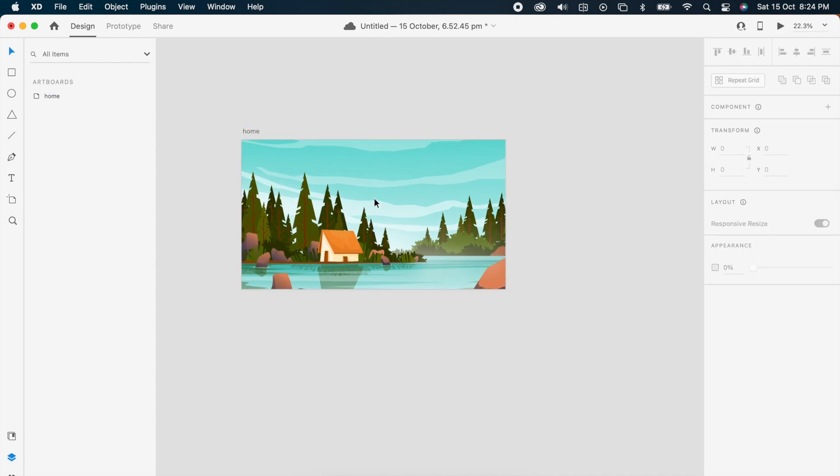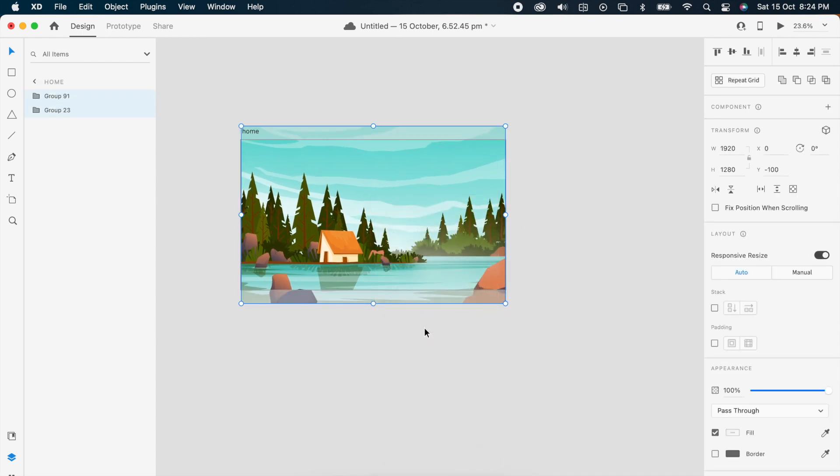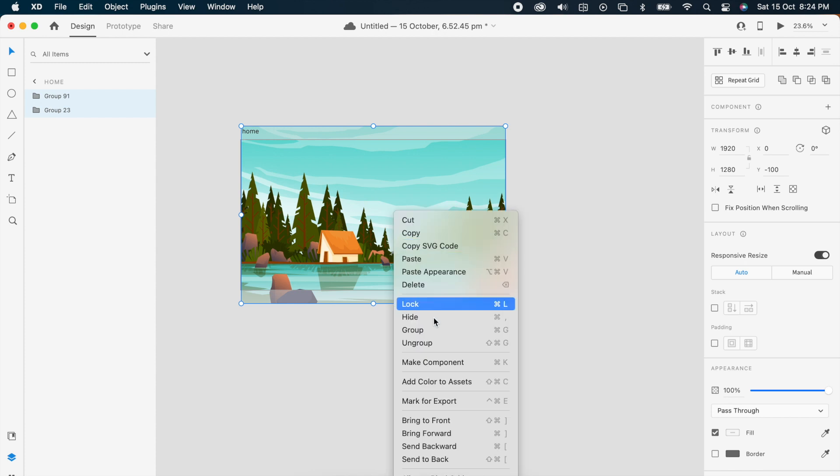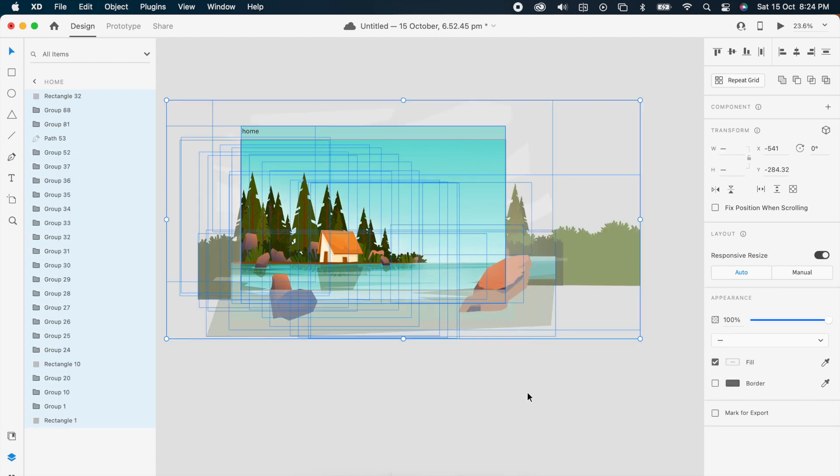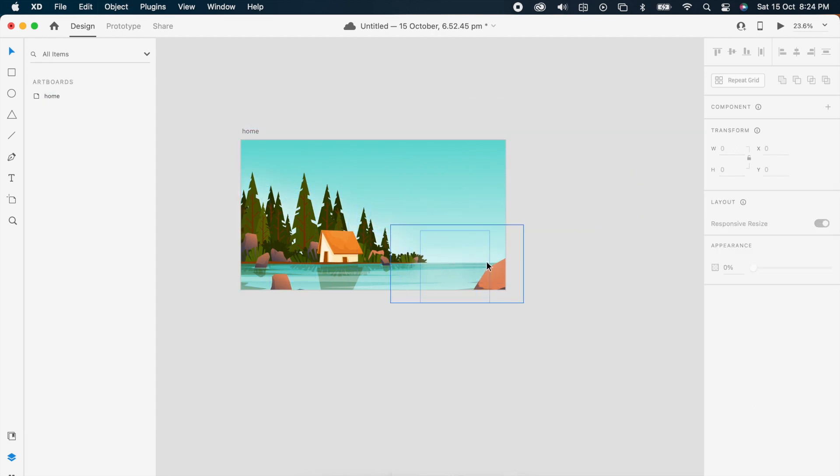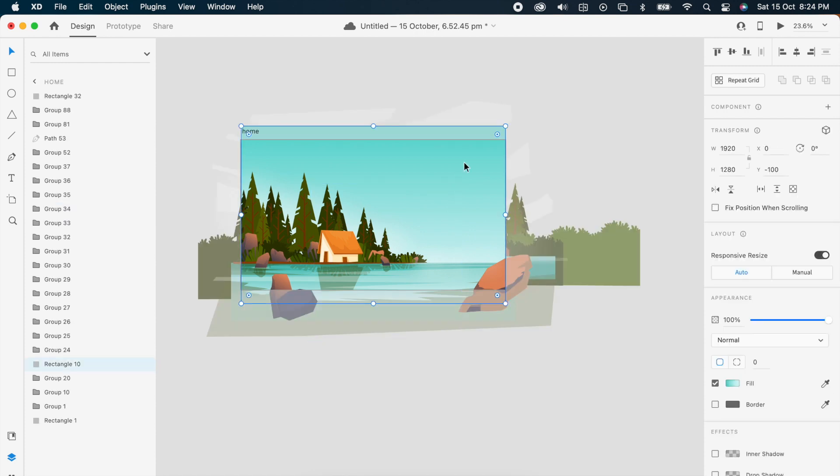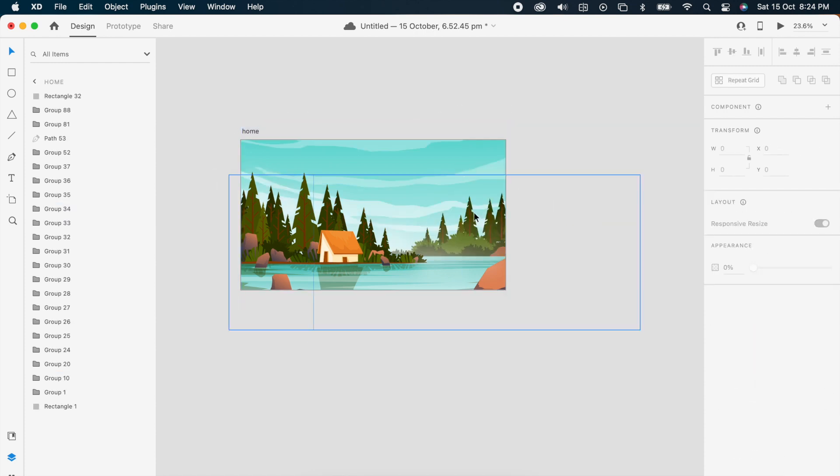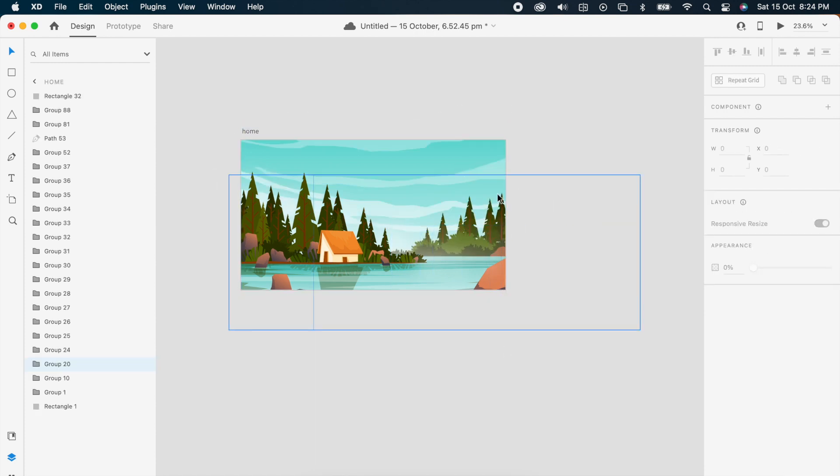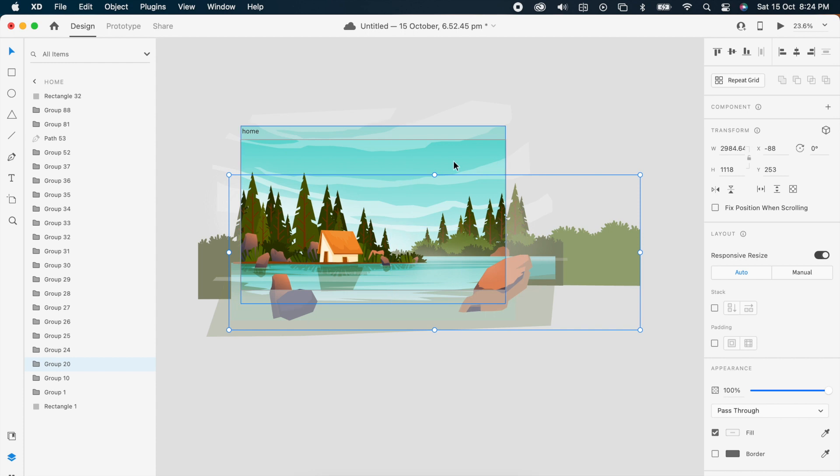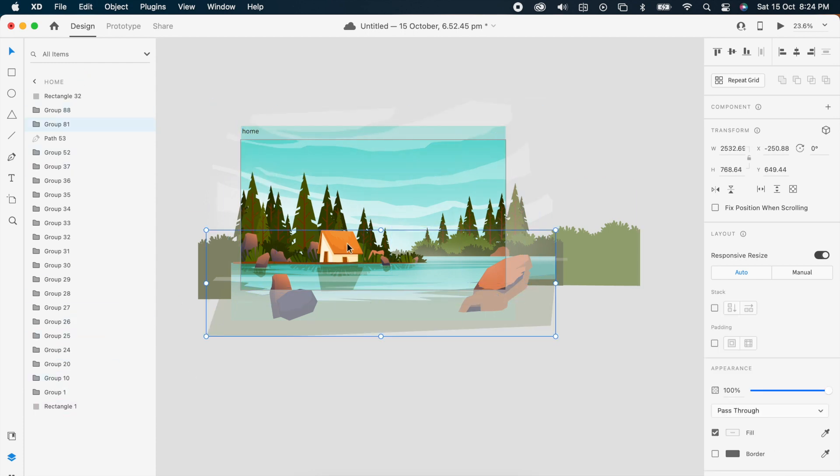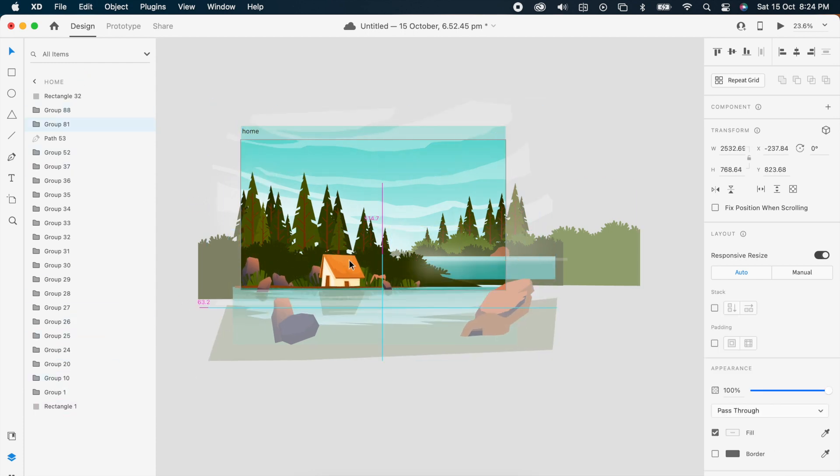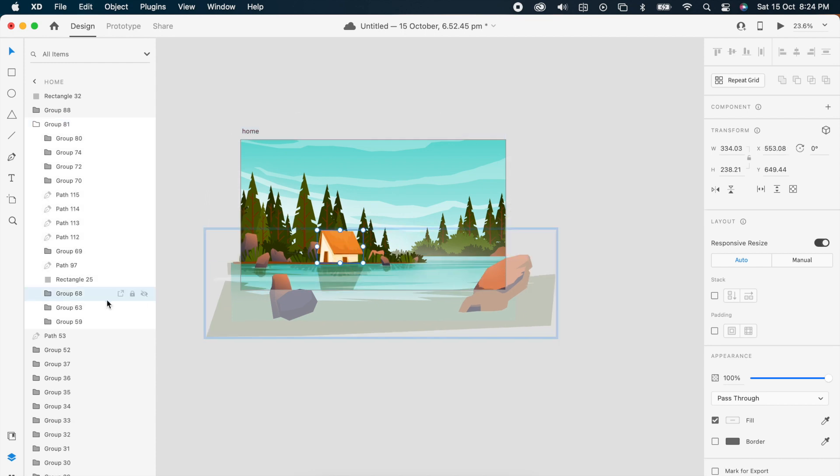Then right click and group it, the same way all the way down, so each of them will be in a separate element.